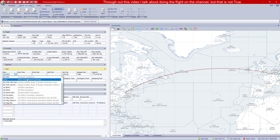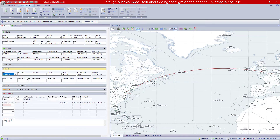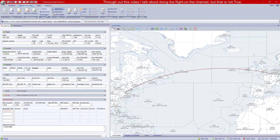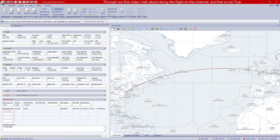I normally leave the operations policy on EUOPS. For payload, you can either enter a zero fuel weight manually or click 'Random Payload,' which generates adults, children, infants, baggage, and cargo figures automatically. I normally just use random payload. That gives us our zero fuel weight for the Washington to Heathrow flight.